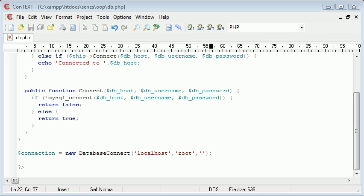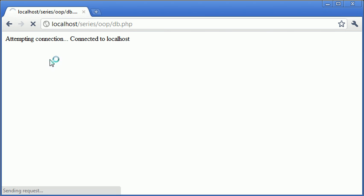Now why is this useful? Why might this be useful in a real life situation? Because it's just simply an easier and tidier way to connect to your database and return errors. You can see that here we've got a really neat way to show that we've connected to our database.